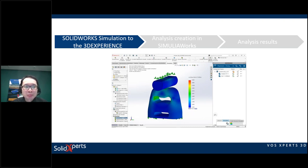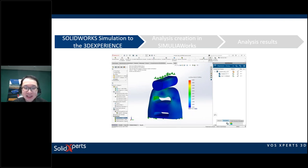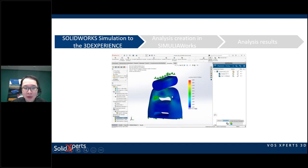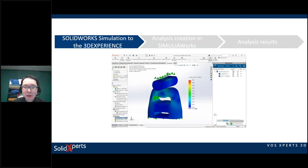SolidWorks Simulation can already solve any kind of FEA problems, including static analysis — linear or non-linear. In this example we're looking at a non-linear static analysis: we're compressing a rubber bumper part, with a steel bar. We'll look at how to solve this problem and what issues we might encounter that may lead us toward the 3D Experience platform.